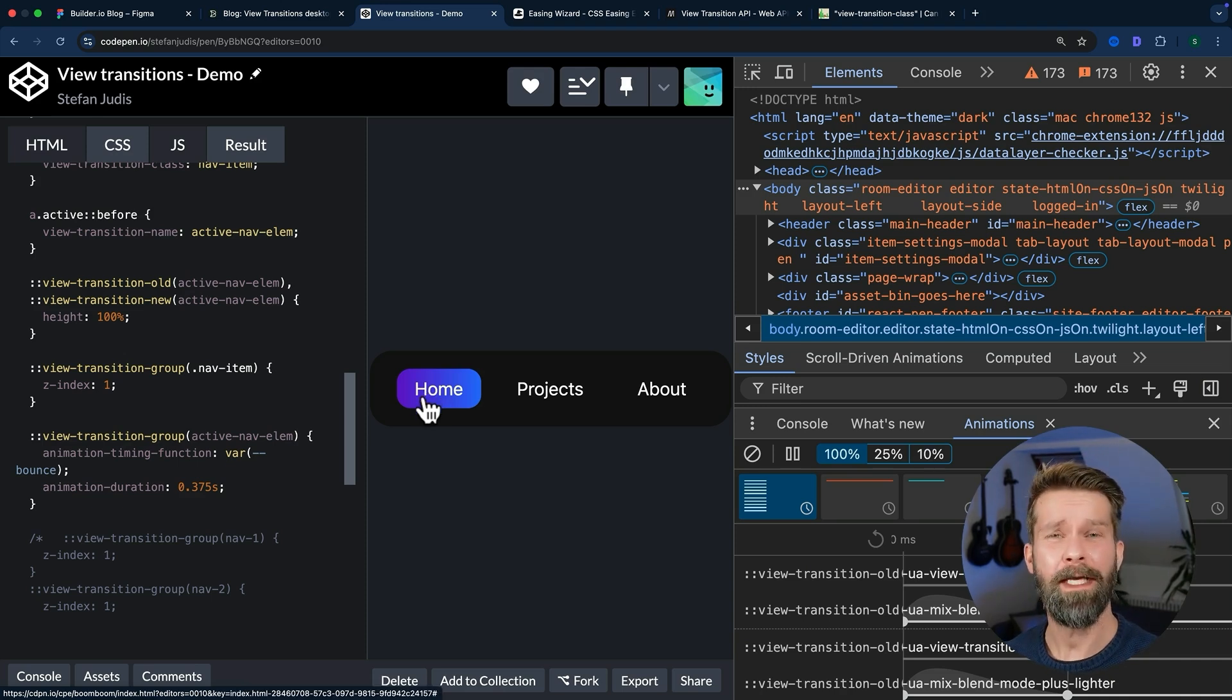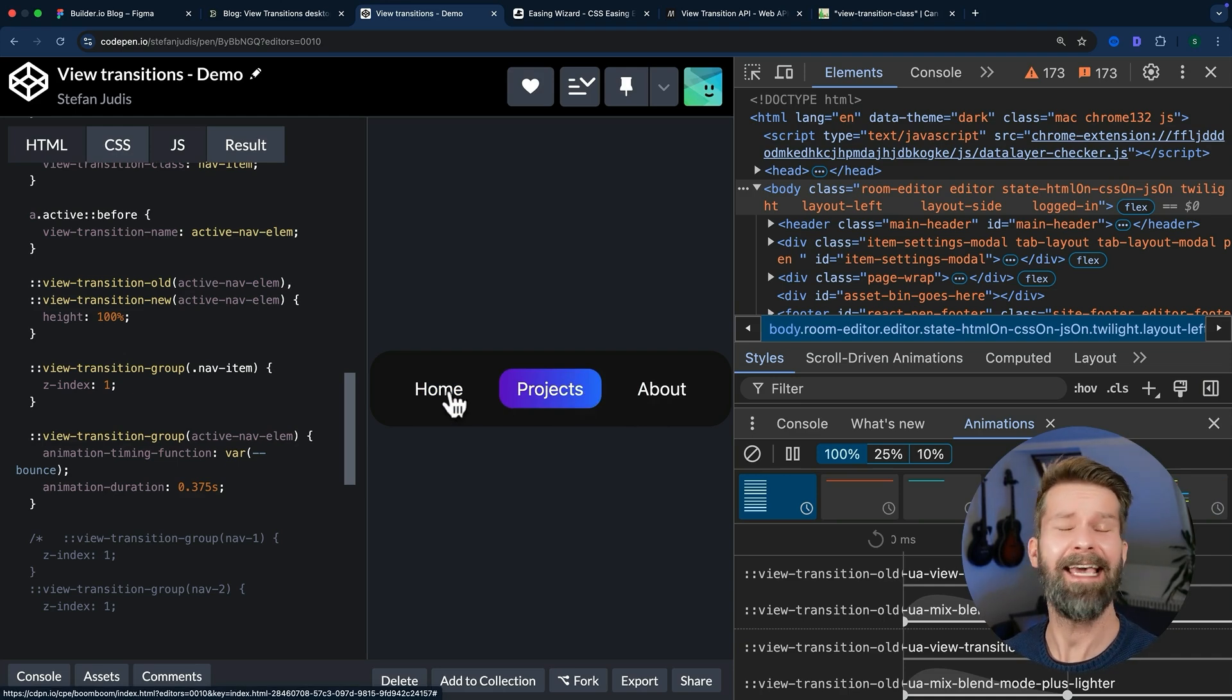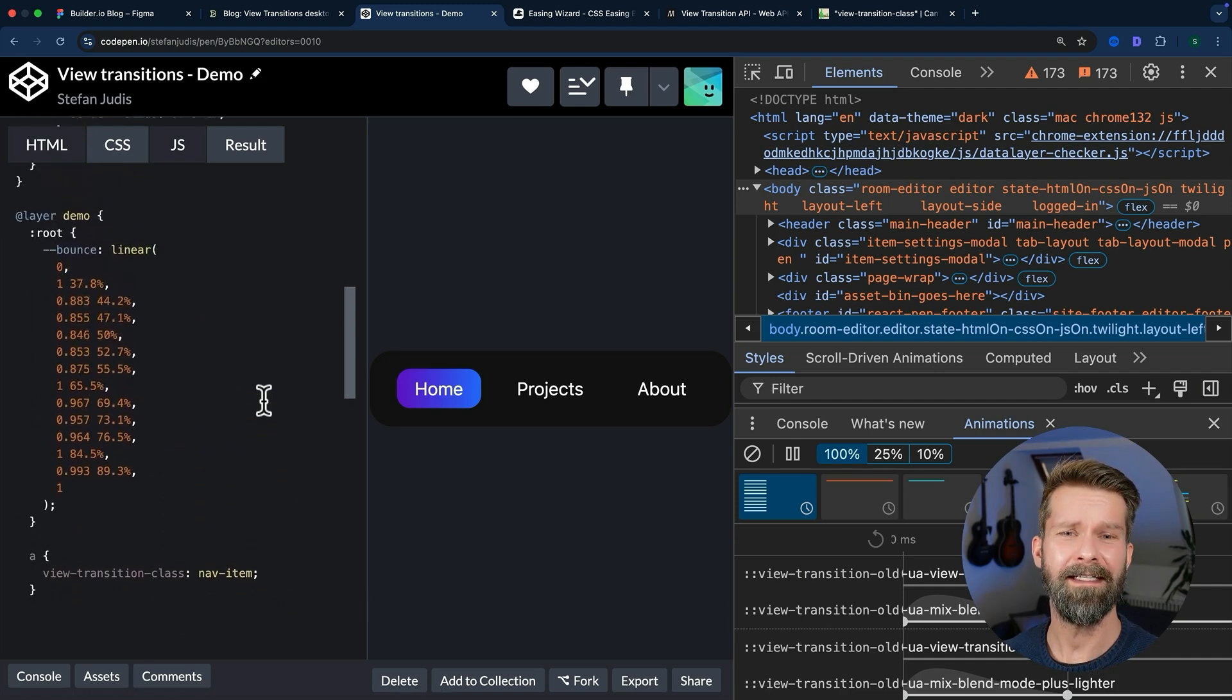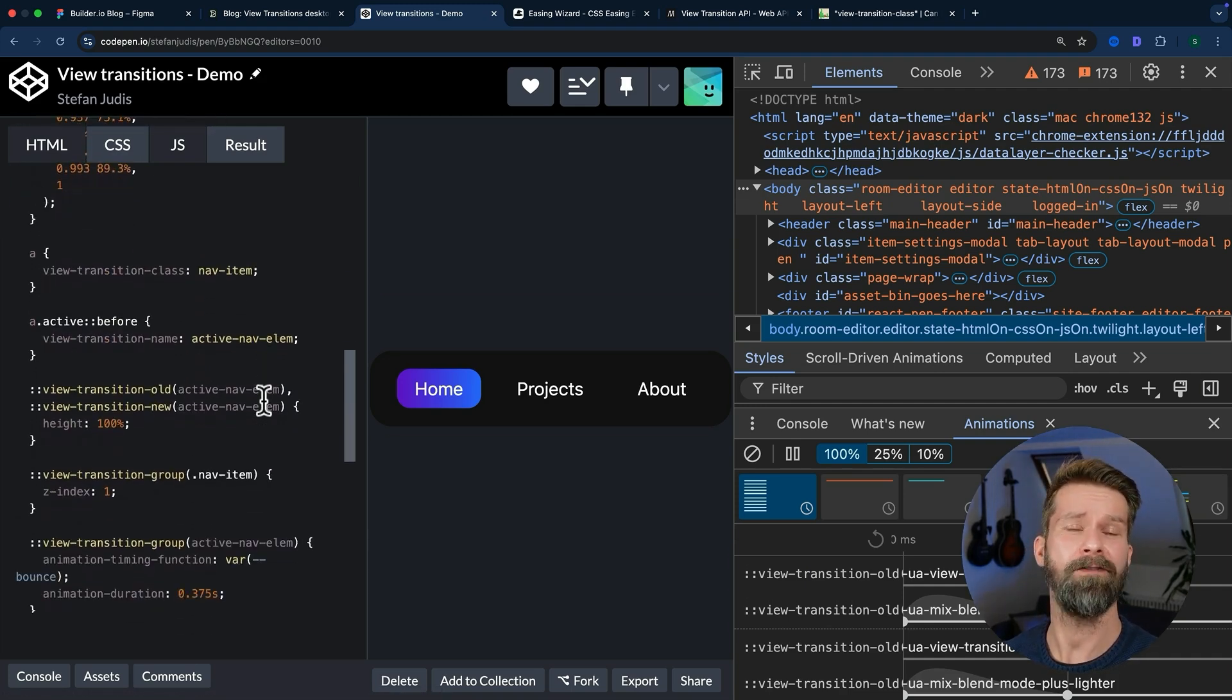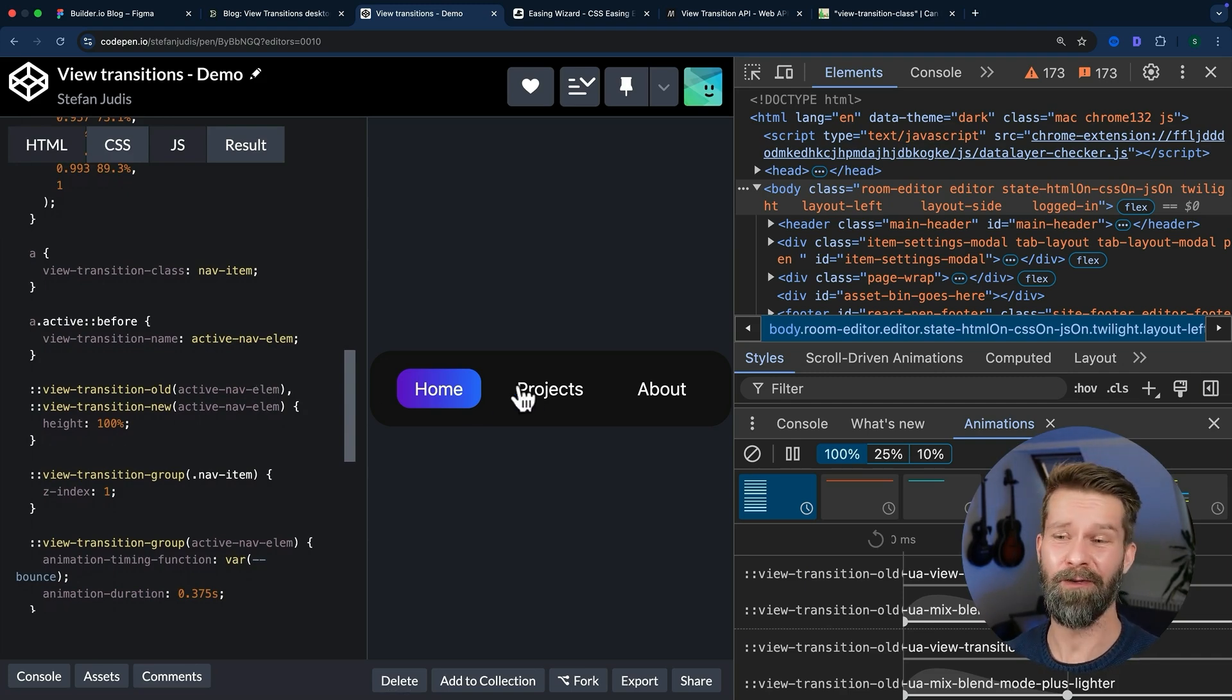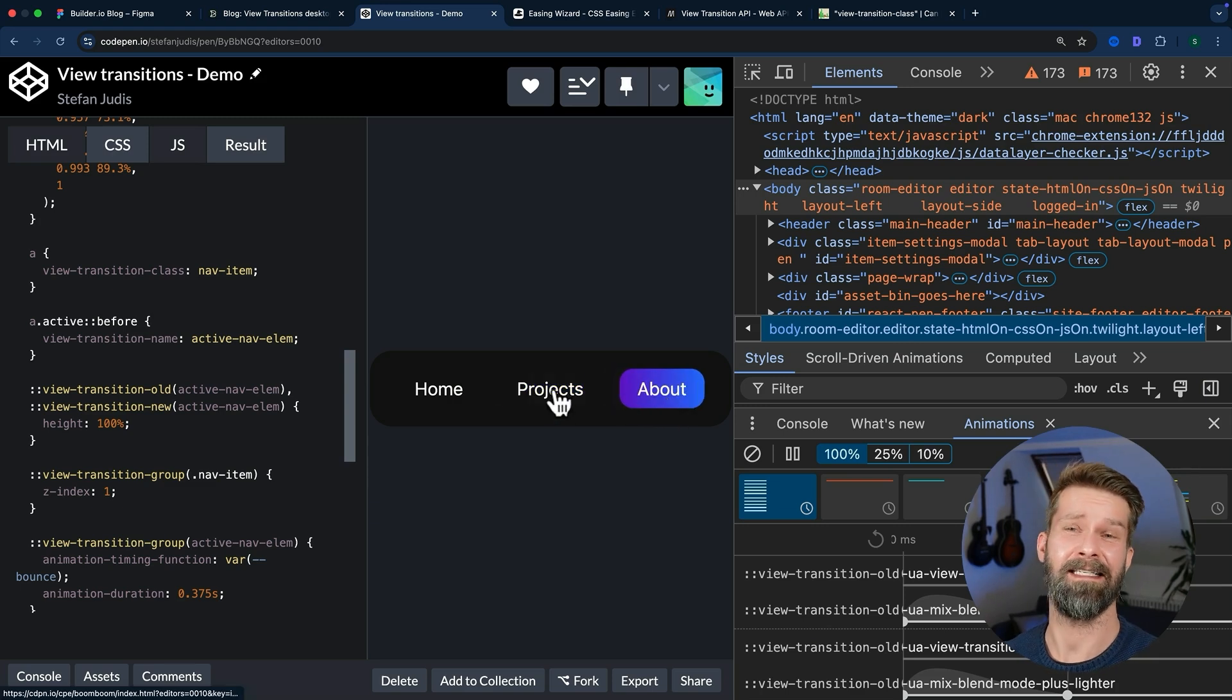And with that, we implemented a visual effect and animation that you would usually need a heavy JavaScript animation library for with a little bit of CSS and by calling the document.startViewTransition function. And I don't know about you, but this is super duper exciting.